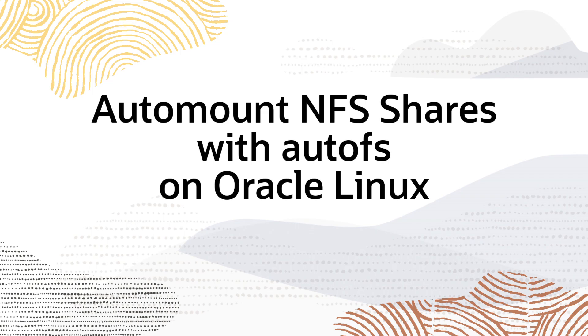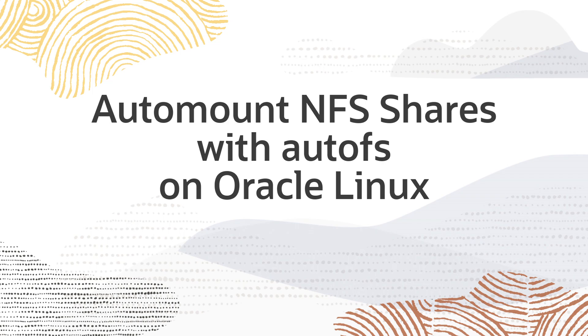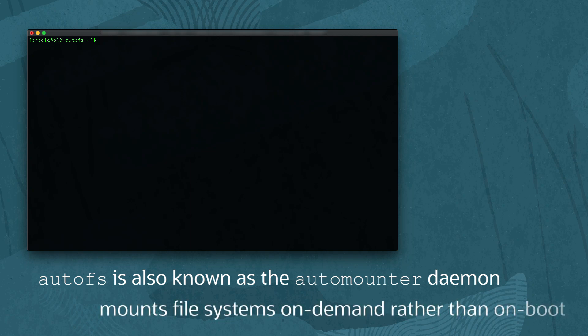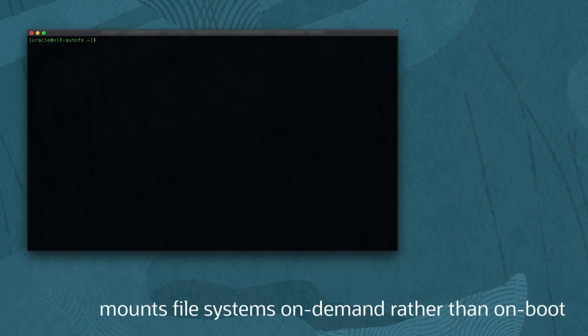Hello and welcome to today's video on using AutoFS to mount NFS shares automatically on Oracle Linux 7. AutoFS, also known as the Auto Mounter, mounts file systems when they are accessed rather than maintaining those connections at all times.